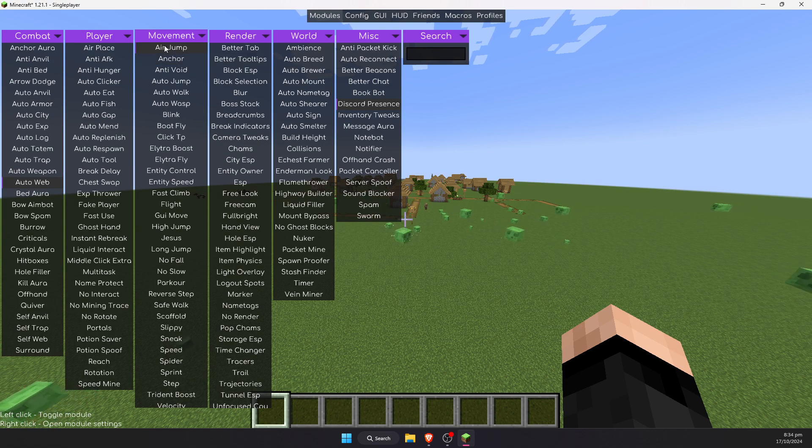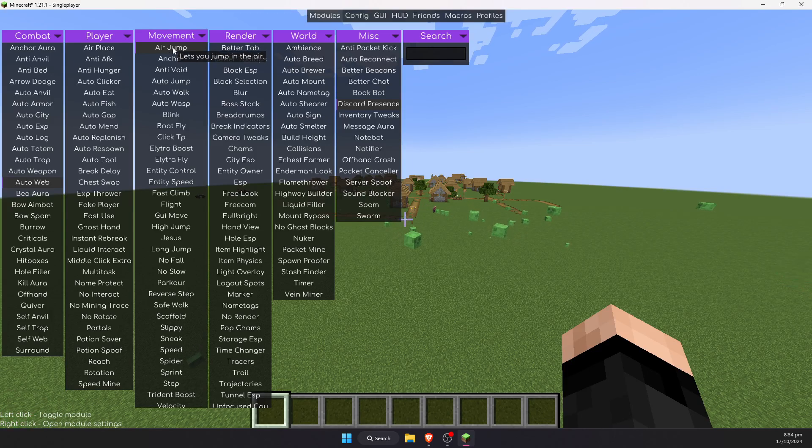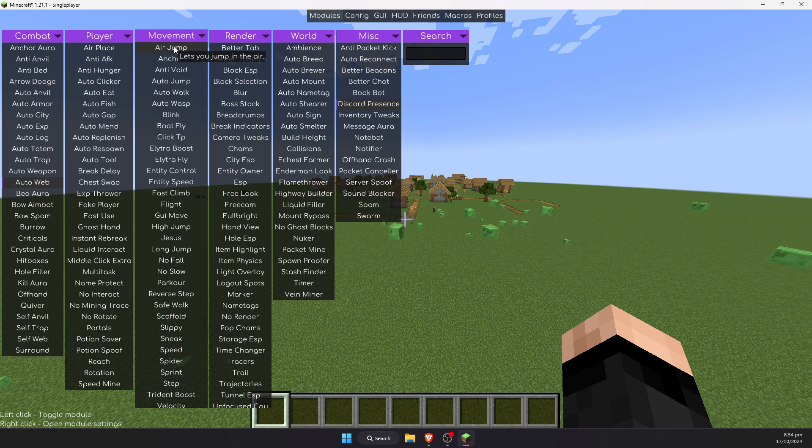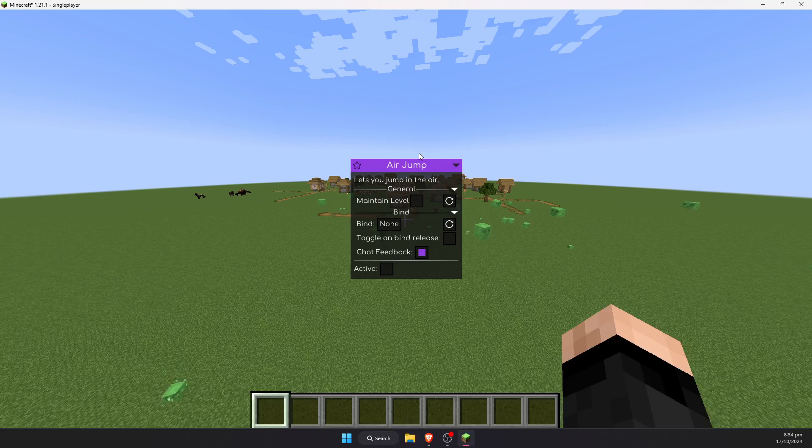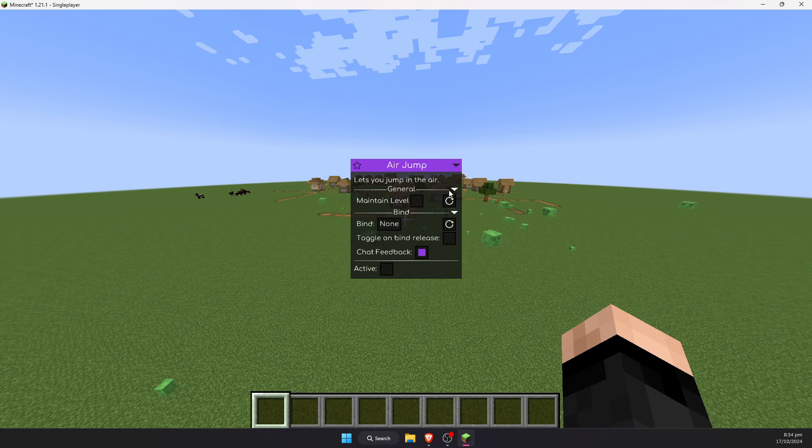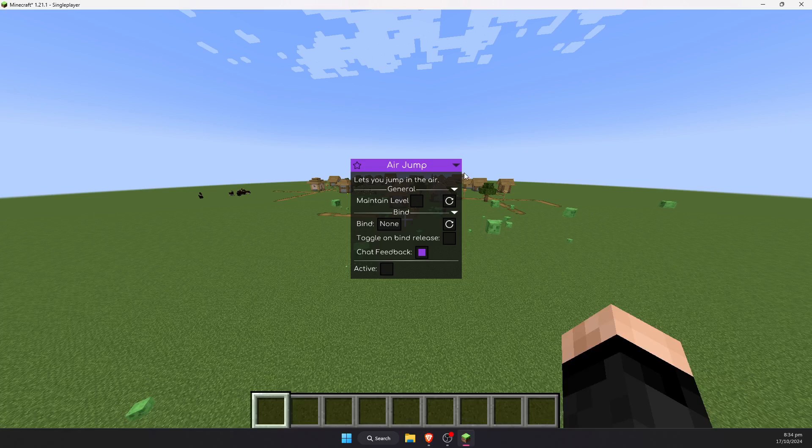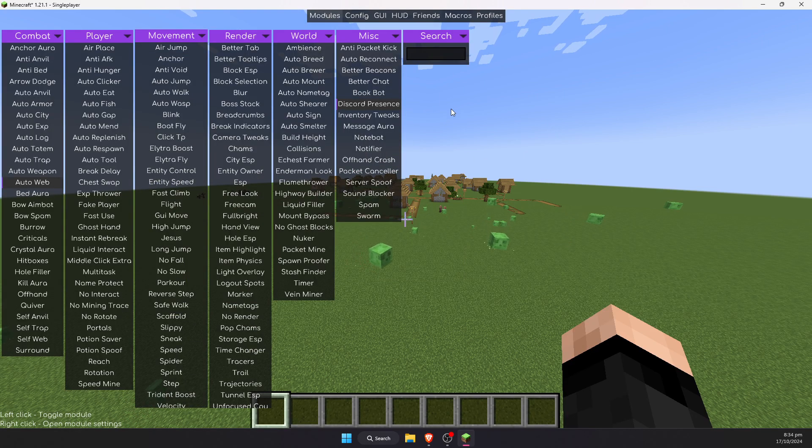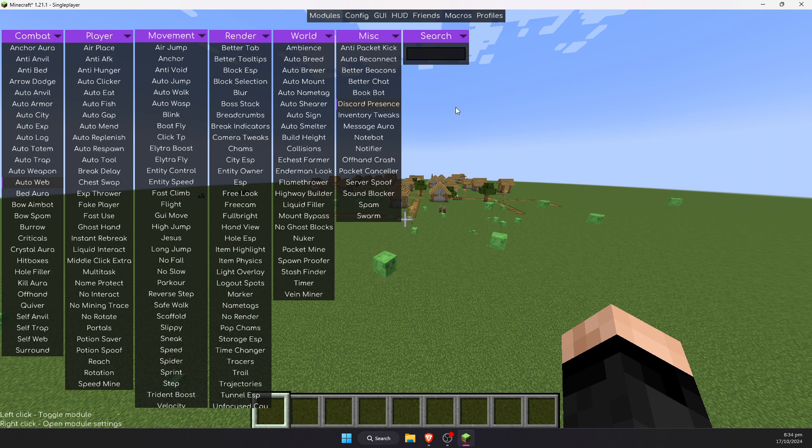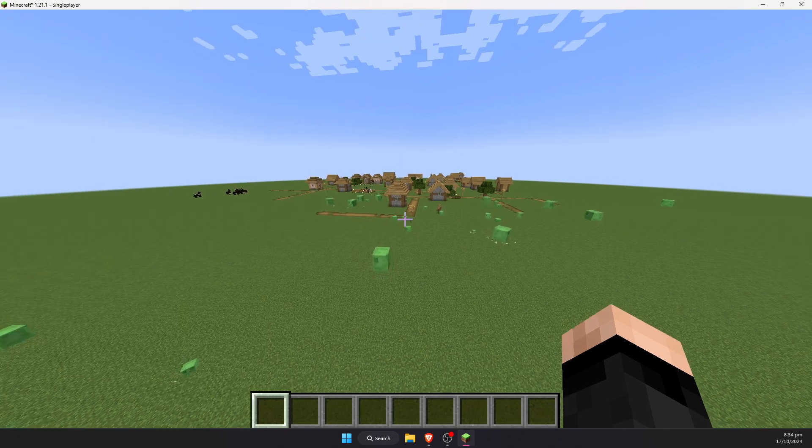You will notice that there are two tabs along here. There's one very small one along the top, and there's these pink ones here. You can actually drag the pink ones around, and to enable one of these hacks, you simply left-click. That's just the normal click that you use to break a block. To disable it, you left-click again. If you want to see extra options that the hack might have, you can right-click.